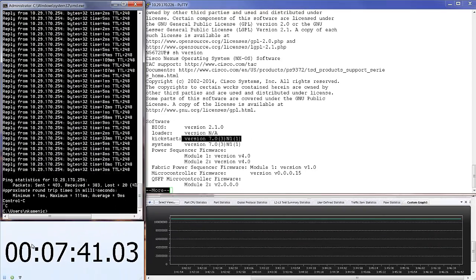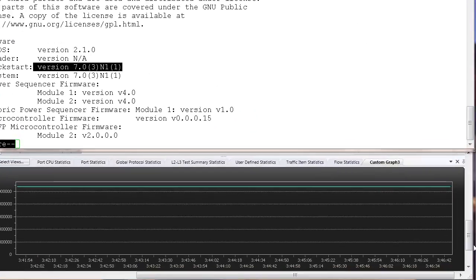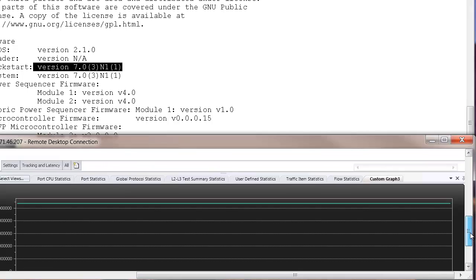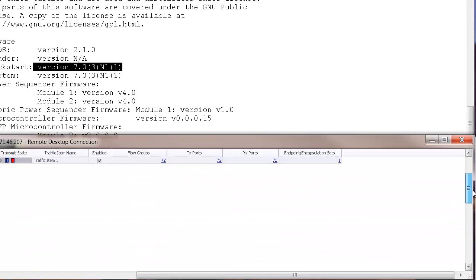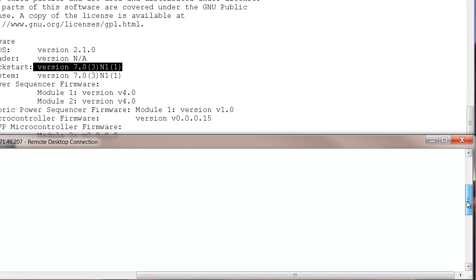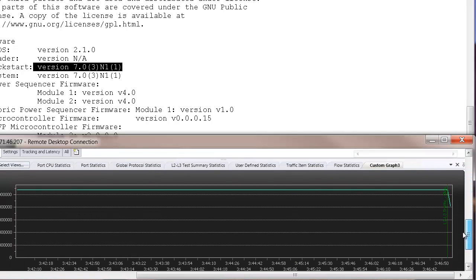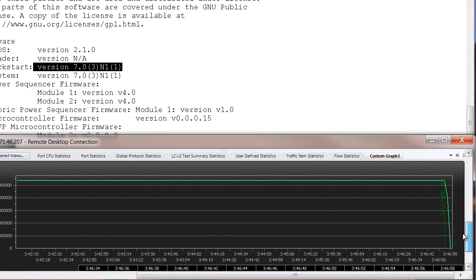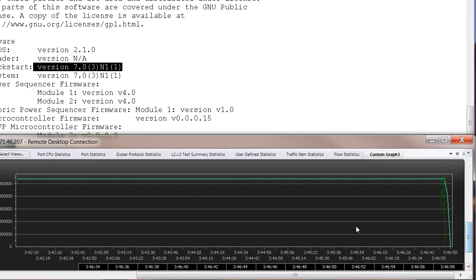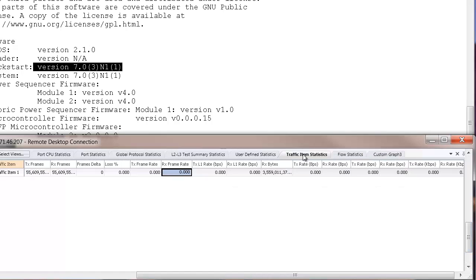Let me stop the ping, let me stop the clock, and let me stop the traffic from the traffic generator. As you can see, after we stop the traffic, the green line is going down. As you can see, delta frame is zero.